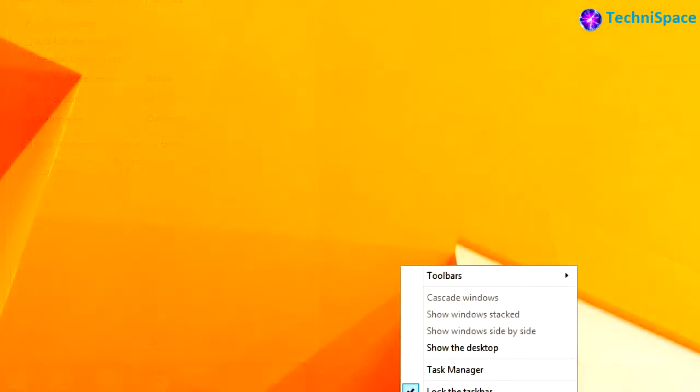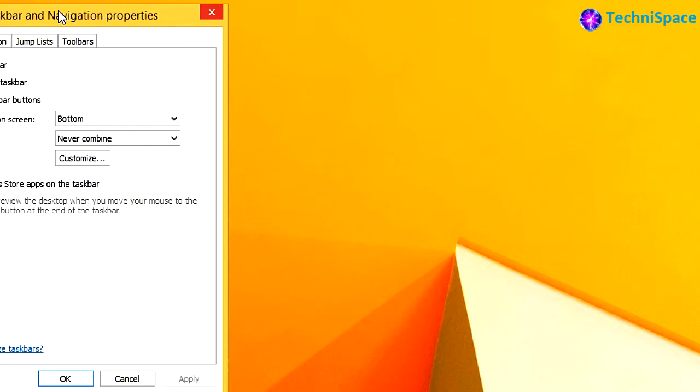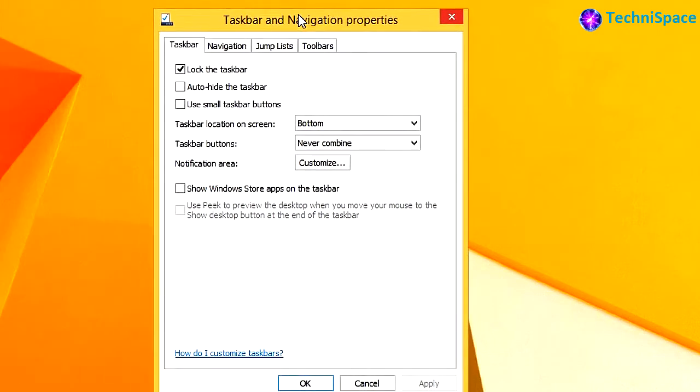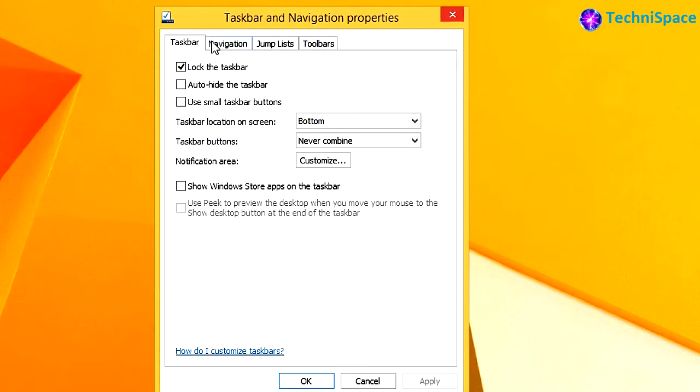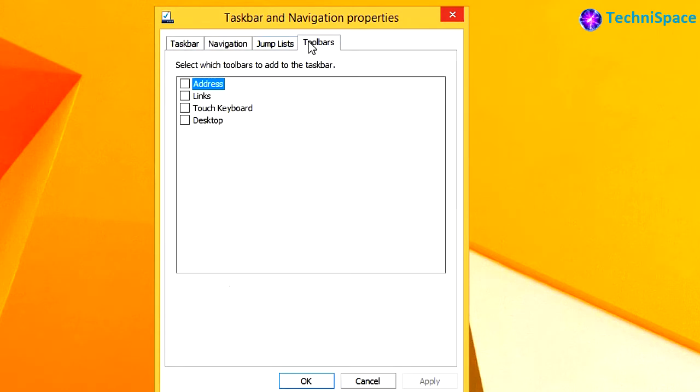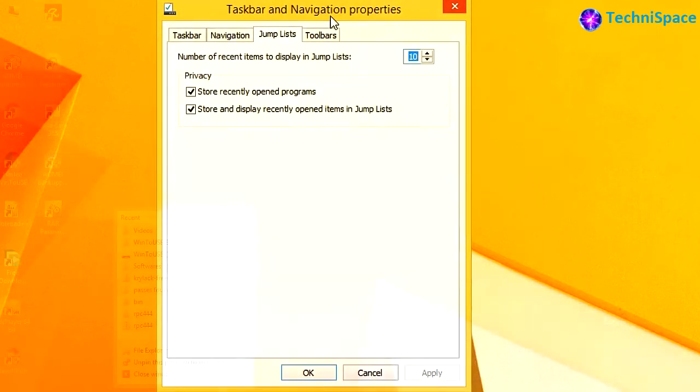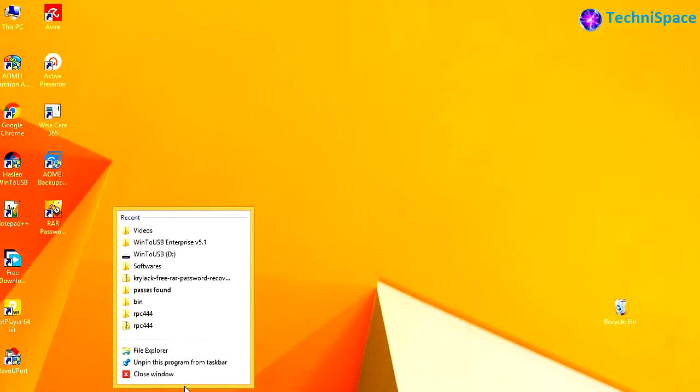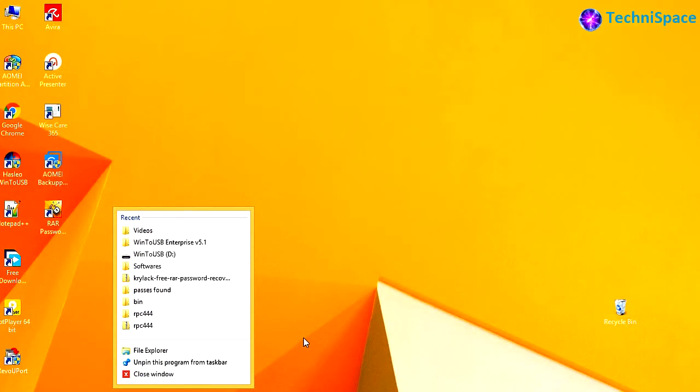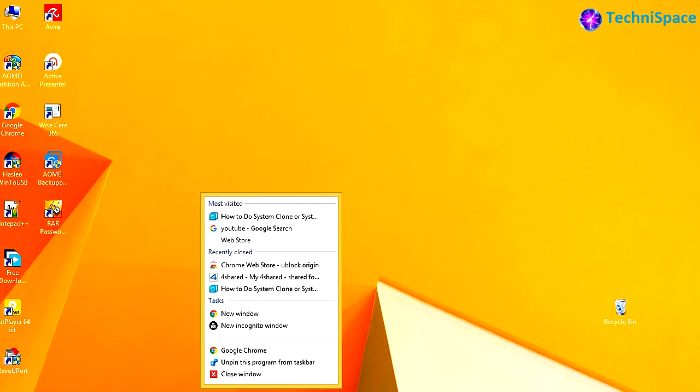Similarly, you can customize your settings in the taskbar, navigation, and toolbars. This solved my problem, and I could find recently opened files and folders and also browser links.